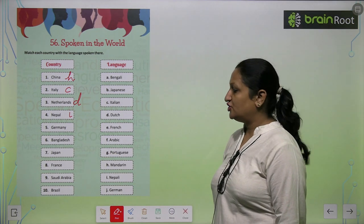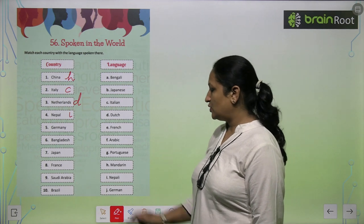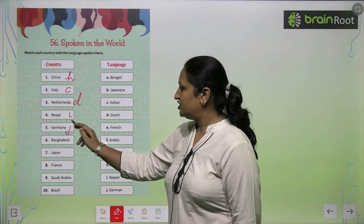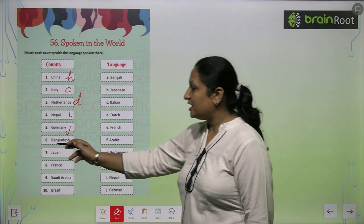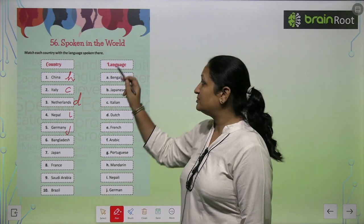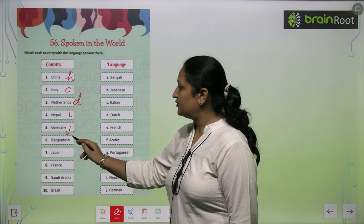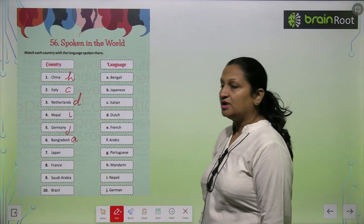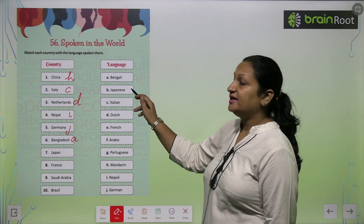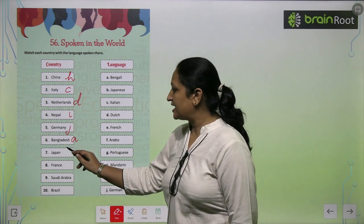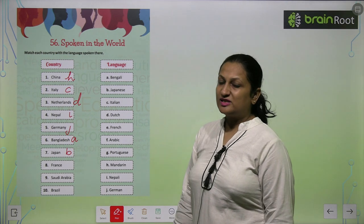Germany — what language is spoken in Germany? That is German, so you will write J here. And Bangladesh — as the name indicates, Bengali is spoken there, so you will write A here. Japan — Japanese is spoken in Japan, so you will write B here.